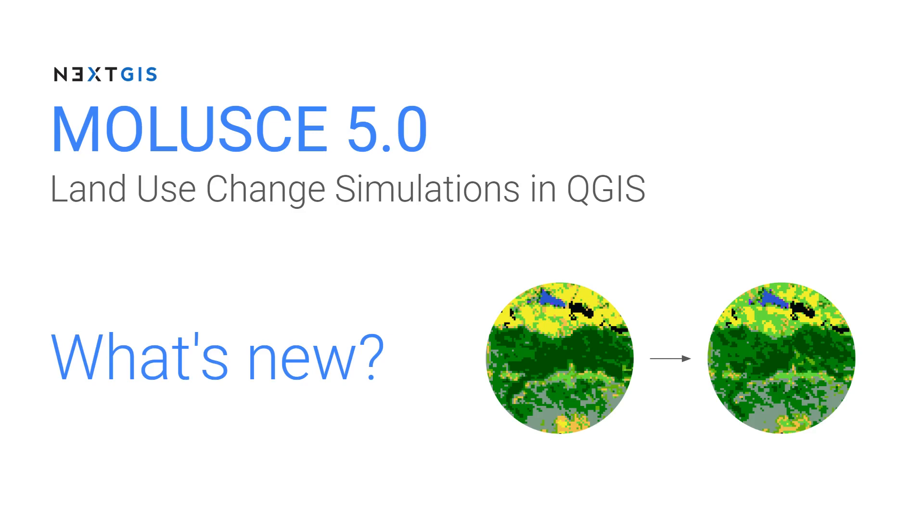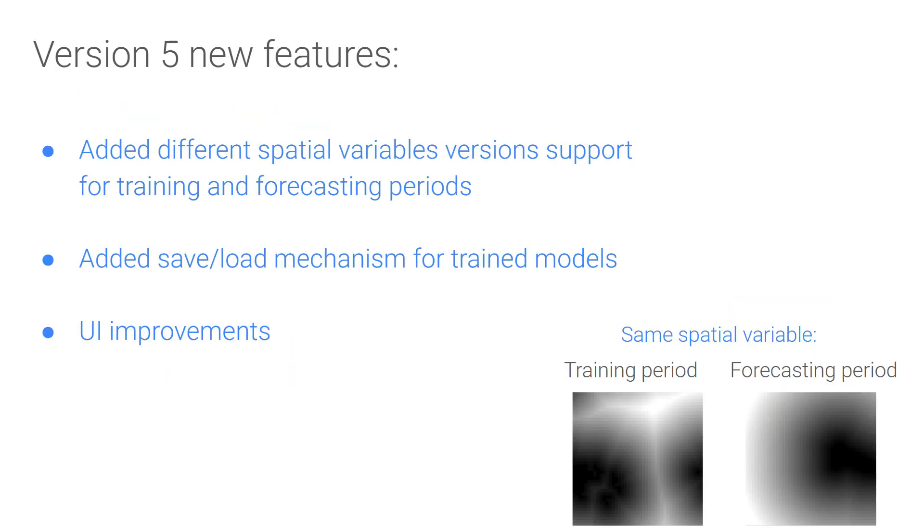Hello everyone! We have just released a new MOLUSCE version, number 5. In this video we will show the new functions: support for separate prediction factor versions for training and prediction periods, a basic model save-load mechanism, and UI improvements.